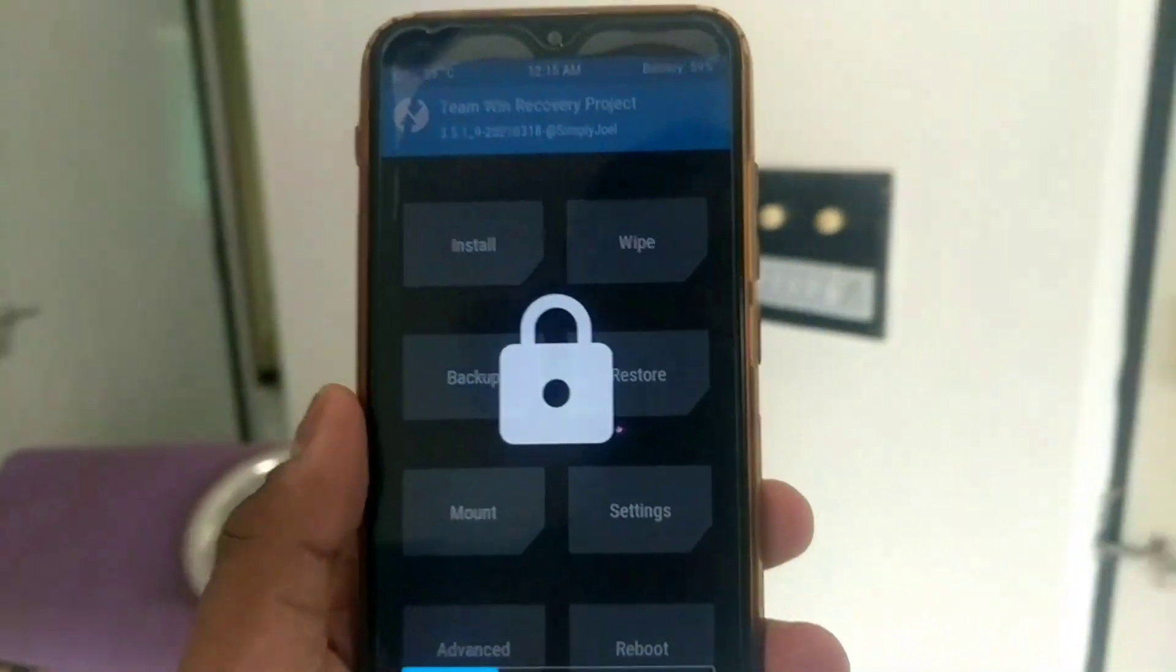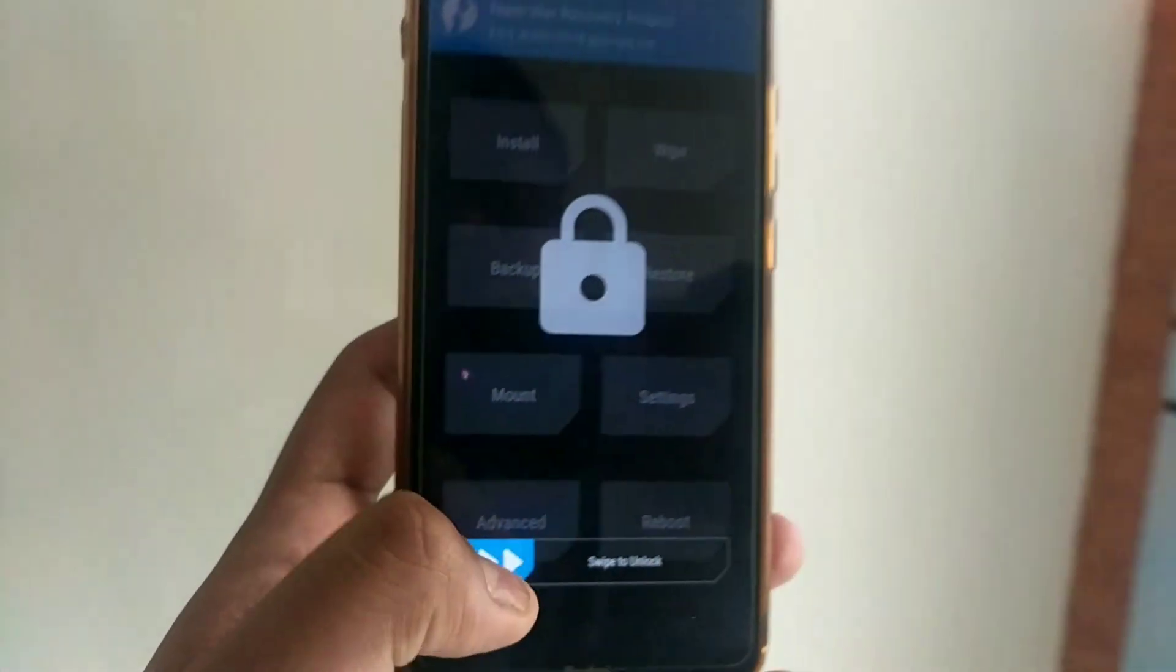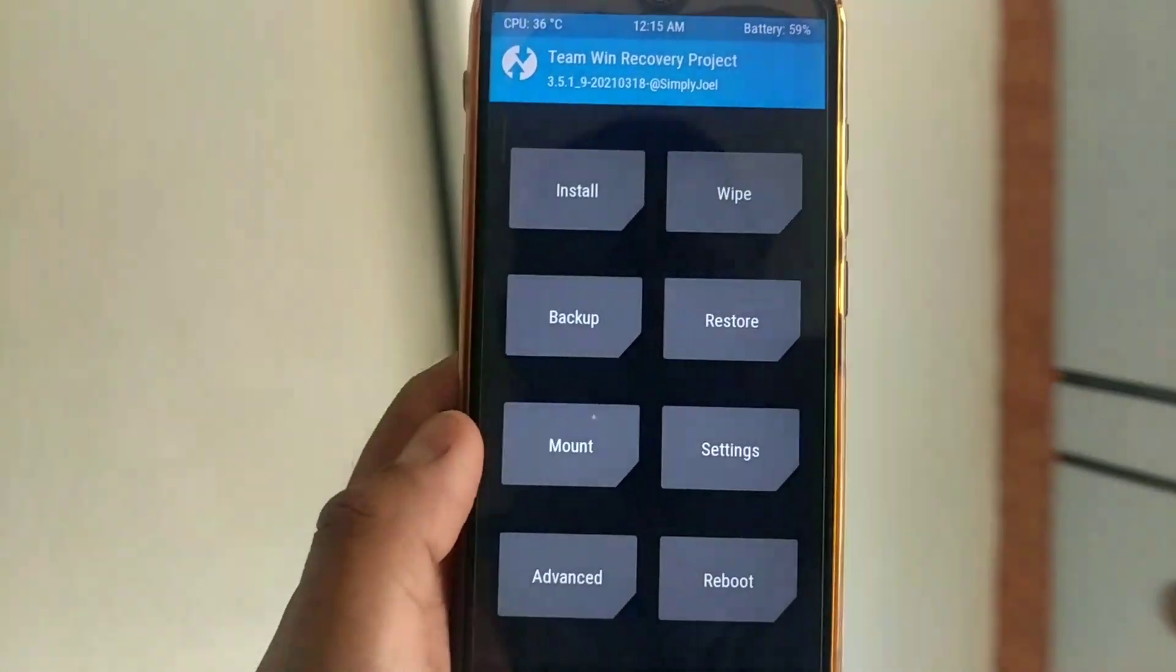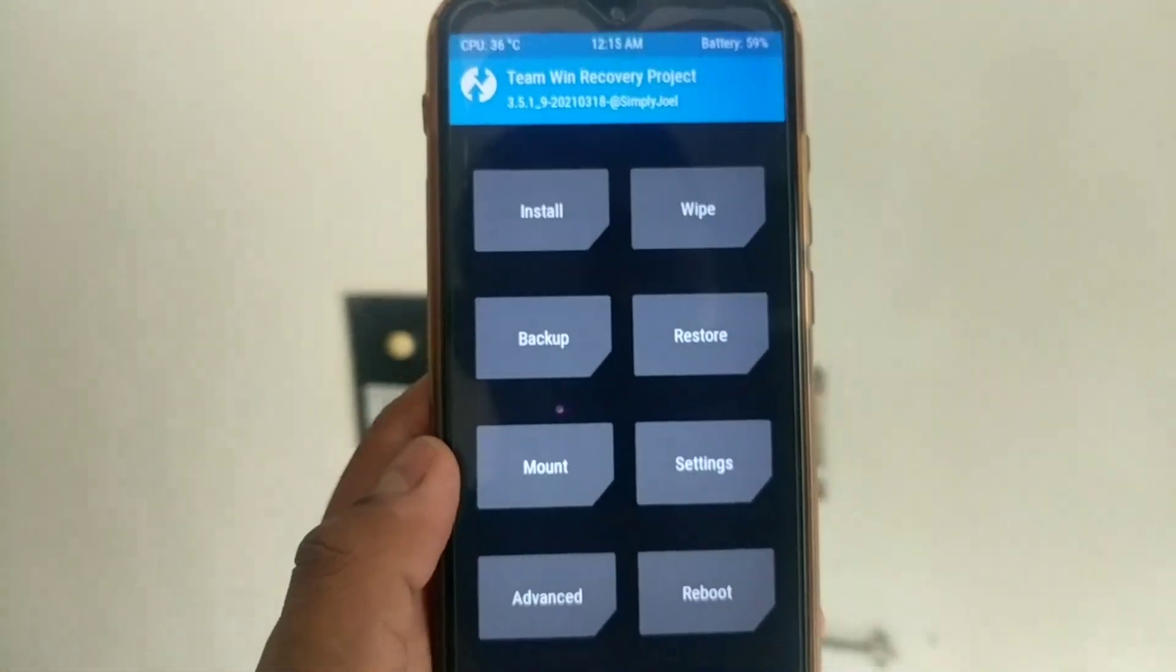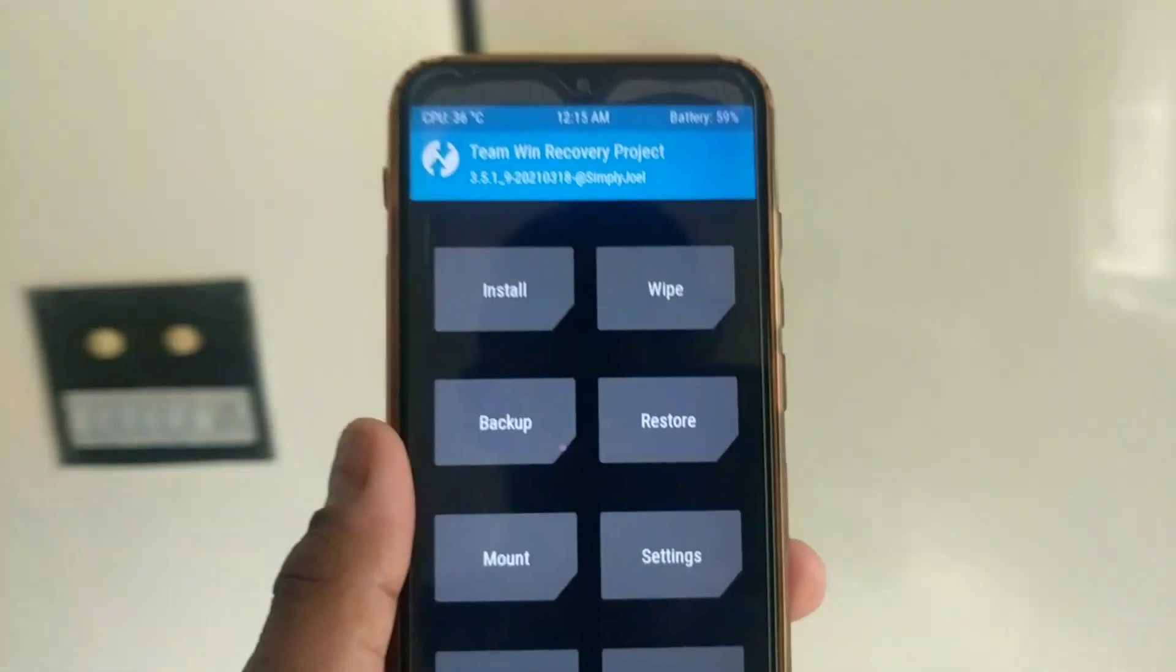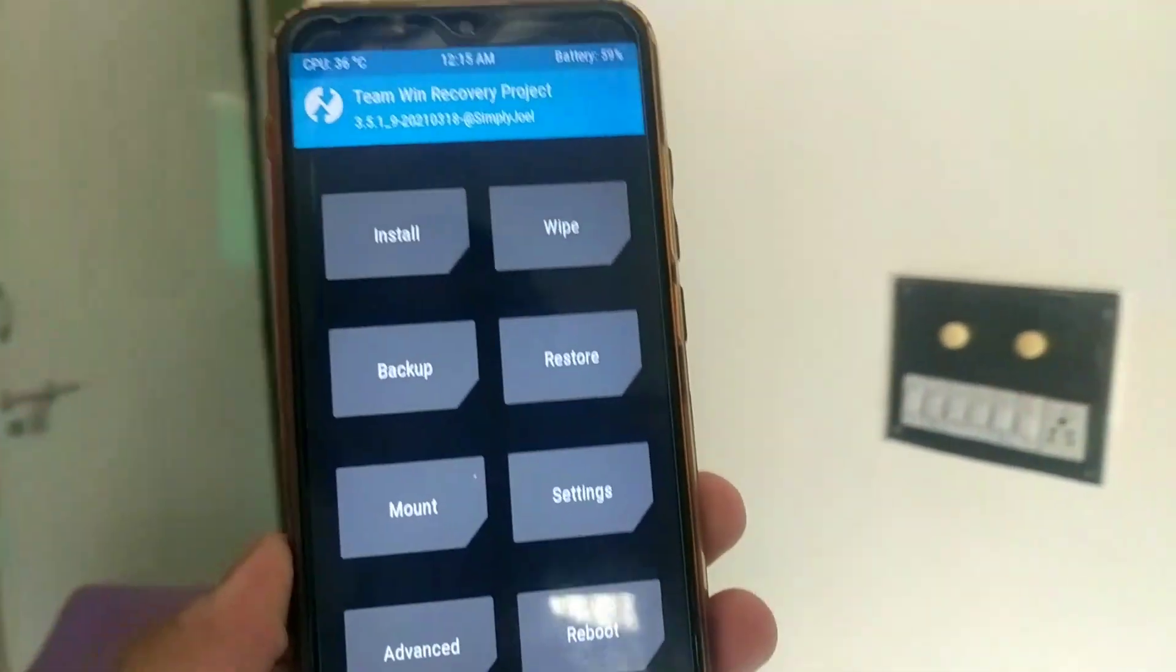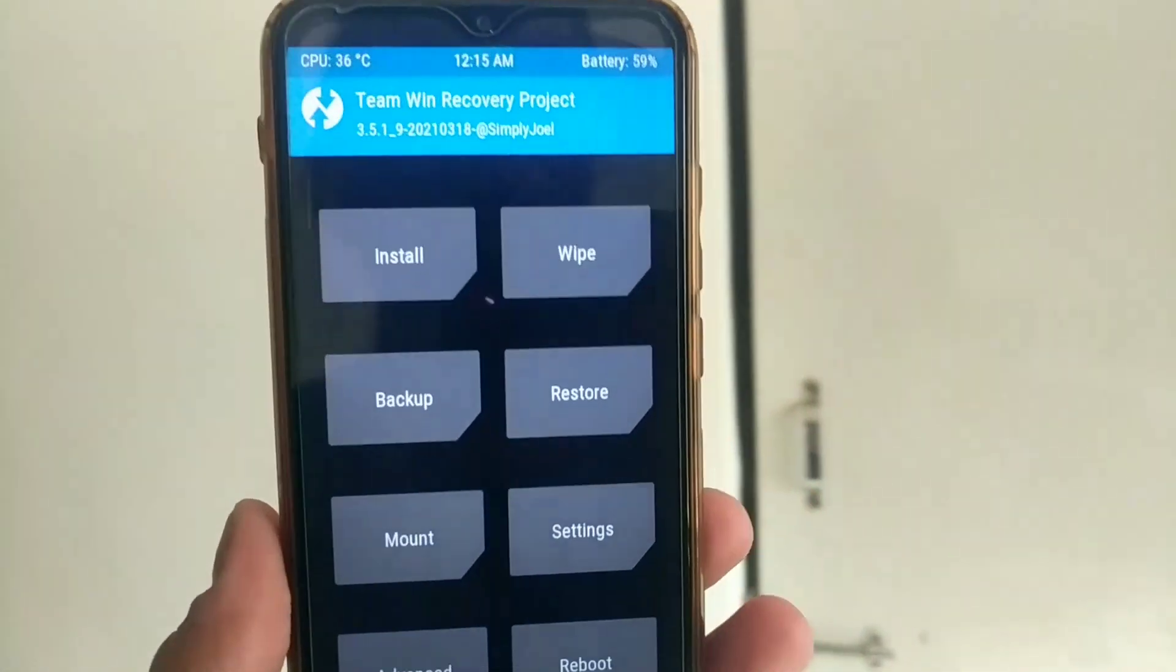Hey guys, welcome back. In this video I will be showing you how to flash custom ROMs on your phone. First of all, make sure your phone bootloader is unlocked and your phone has custom recovery installed.